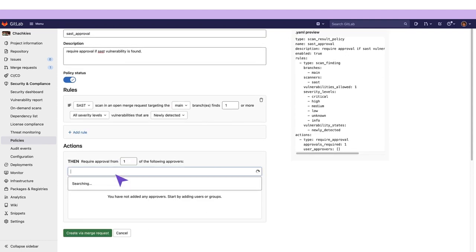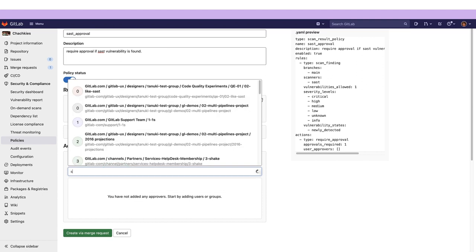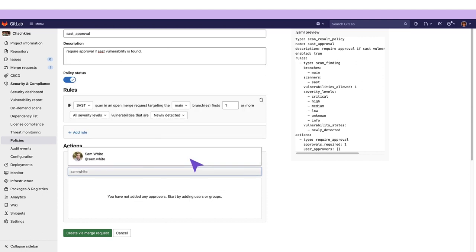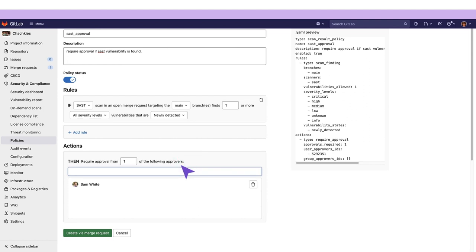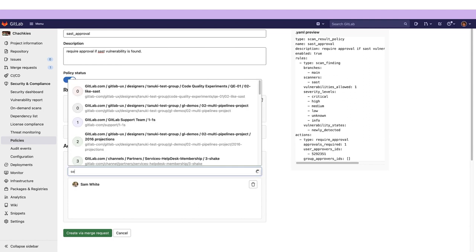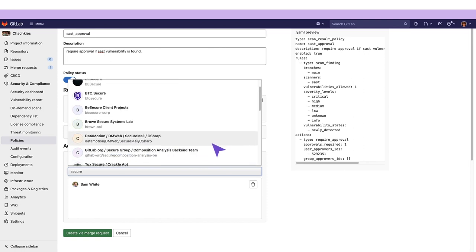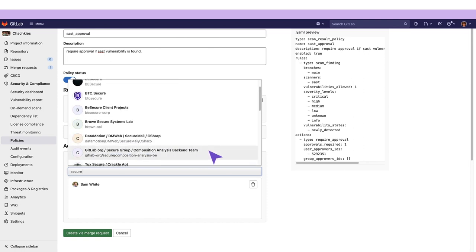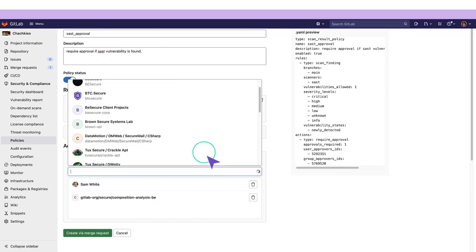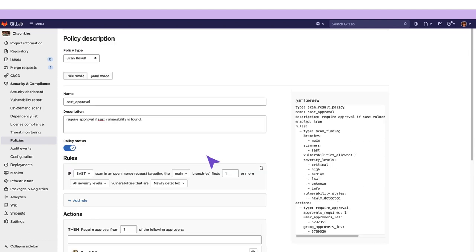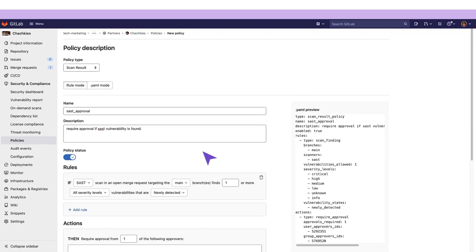Here we can add who we require approval from. I'm going to put Sam White as an approver and I'm also going to add a group. I'm going to pick the analysis backend team. We'll require an approval either from Sam White or any member from the group if any SAST vulnerability is detected.